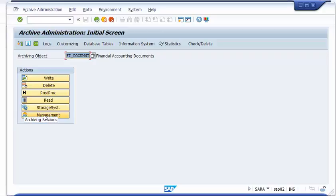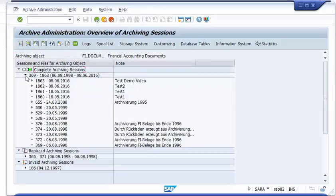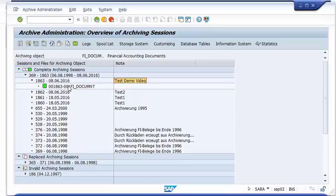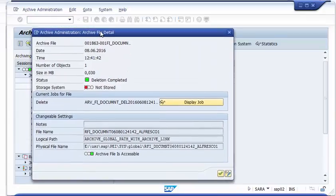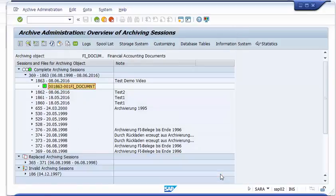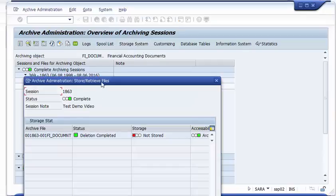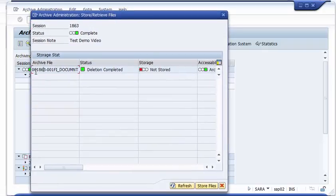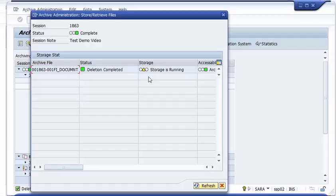The next step is to see what happened in the background. Going to the management view, we see some completed sessions — this is my session, the test demo video. We can see that an archive file has been created. Looking closer at the archive file, we see it is currently on the exchange directory — it is not yet stored to the storage system. It is not stored but it is accessible for SAP. The next step will be to move this archive file to Alfresco.